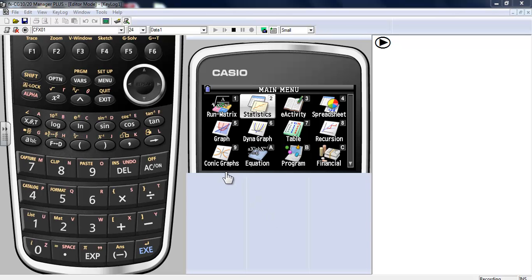Alright, let's take a look at two variable stats and two variable statistical graphs, so we'll look at scatter plots.